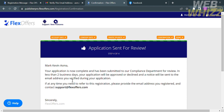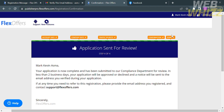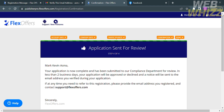Your application is now complete and has been submitted to the compliance department for review. You need to wait less than two business days before your application is approved or declined, and a notice will be sent to your verified email address. If approved, you will receive an email with a guide on how to start promoting the FlexOffers brand, along with a tracker link. Details about payments and commissions will also be included. That's how to sign up for a FlexOffers affiliate account. Thank you.